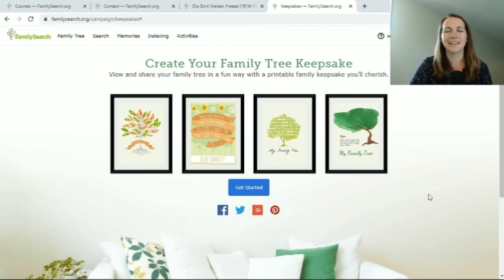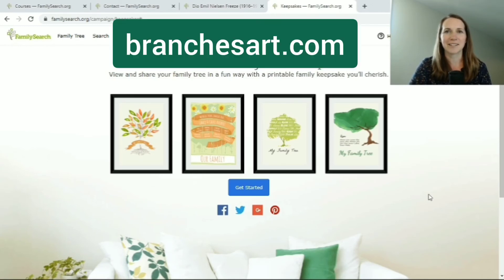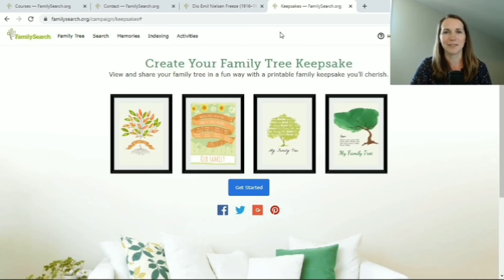If you want a very beautiful family tree to have displayed in your home, it's not free — but that's because they are beautiful and take a lot of time to put together. My friend Carolyn makes them at Branches Art, and you can take a look at her website and order some beautiful family trees there. I hope that was helpful for you to have some ideas about how you can display your family trees or use those family group sheets and pedigrees in your research.